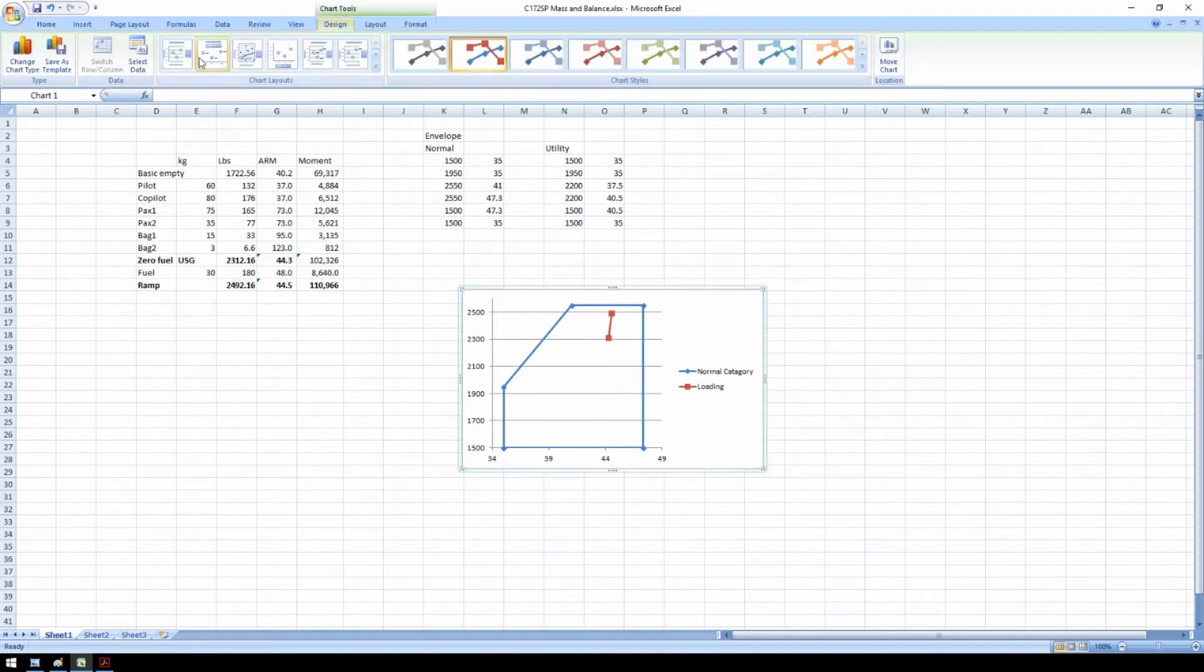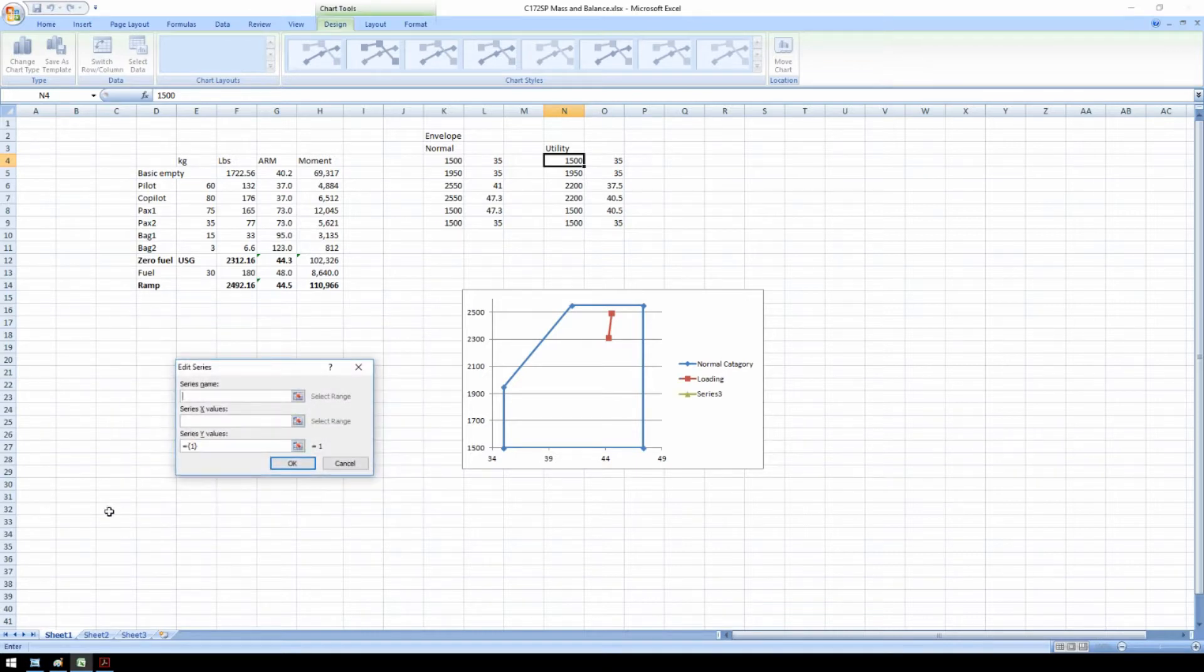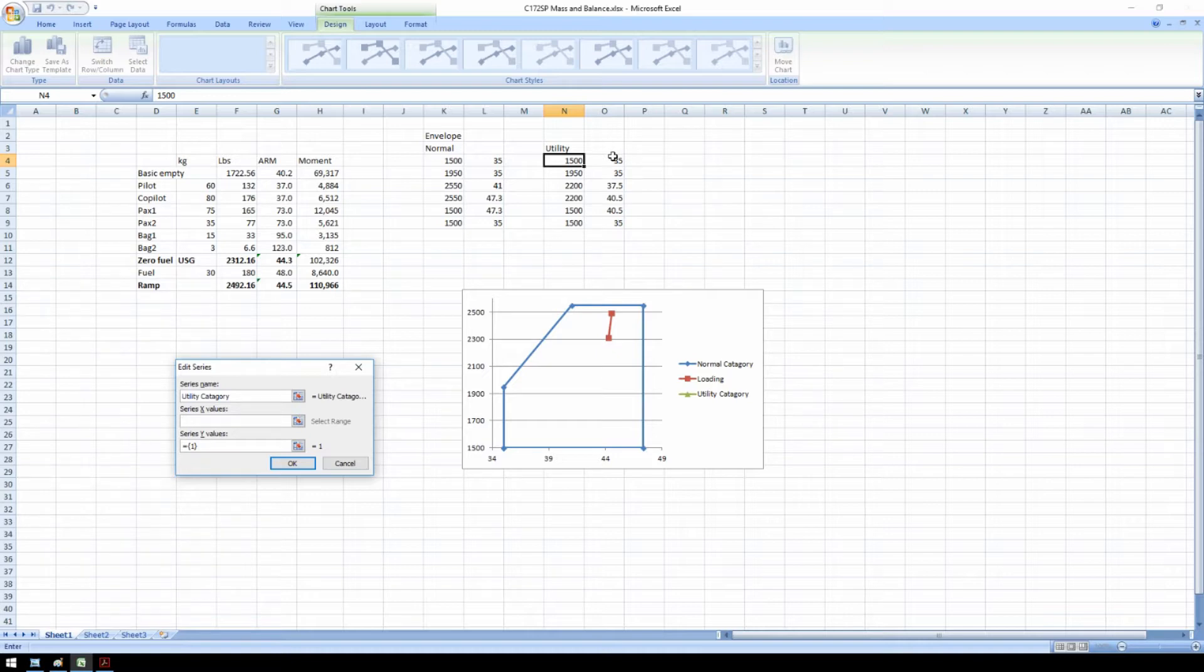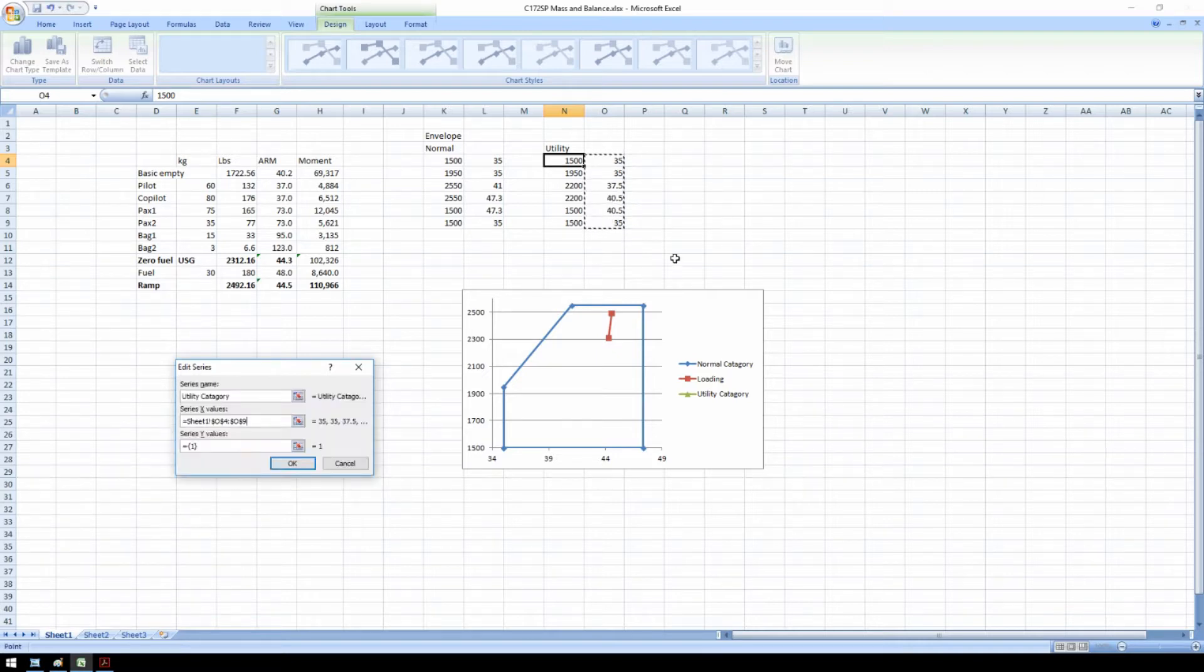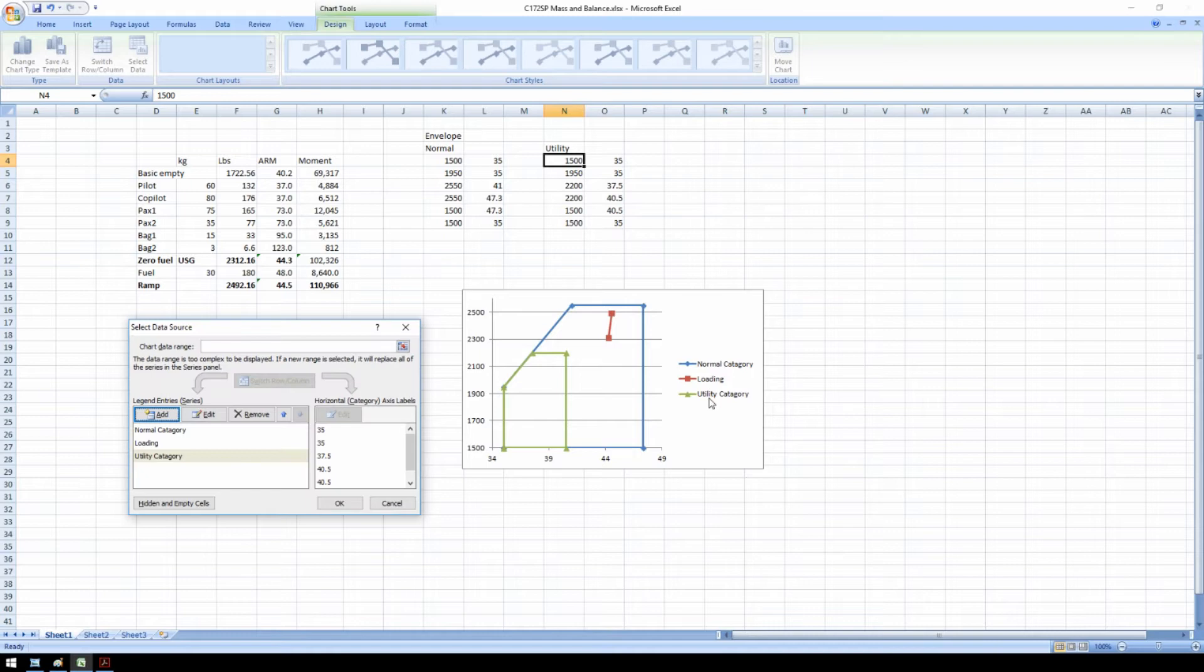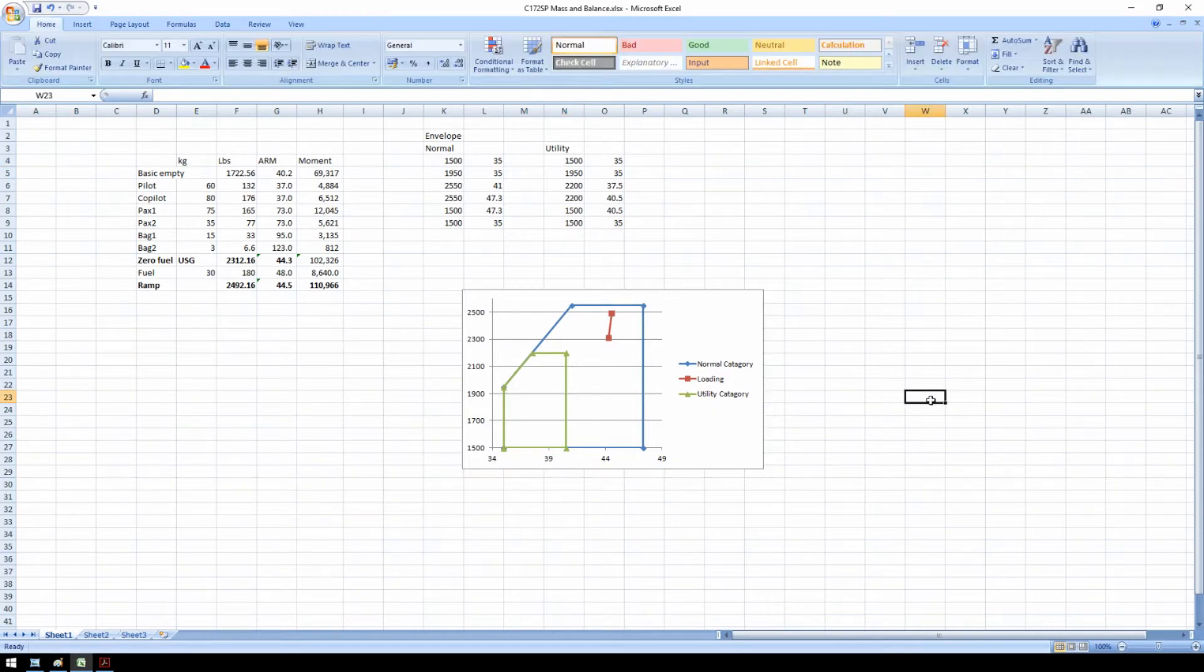Select our graph, design, select data, add. Utility category, x values. Select all the arms or center of gravity positions. Y values, select all the weights in pounds. And voila, we have the utility category envelope.